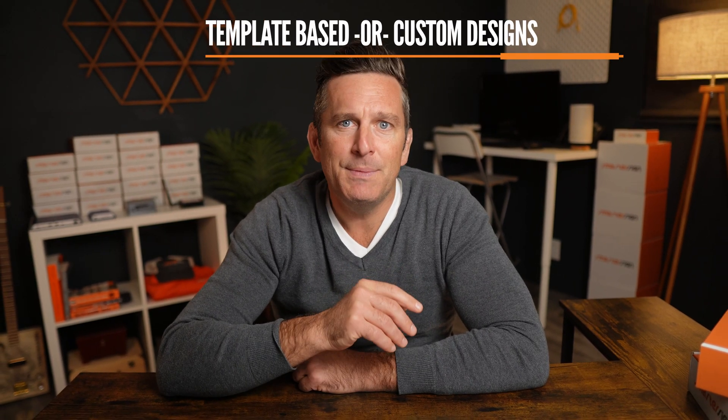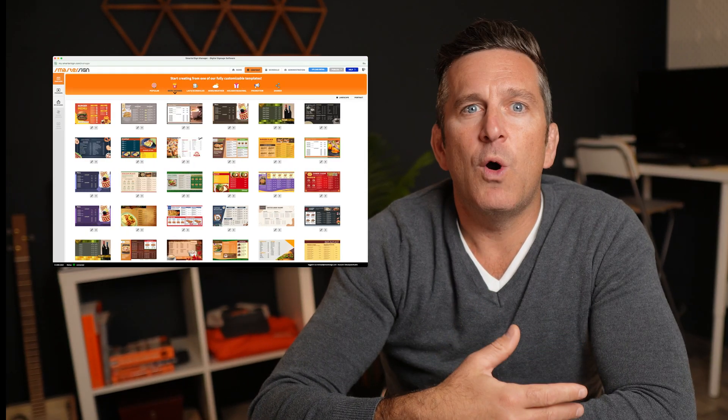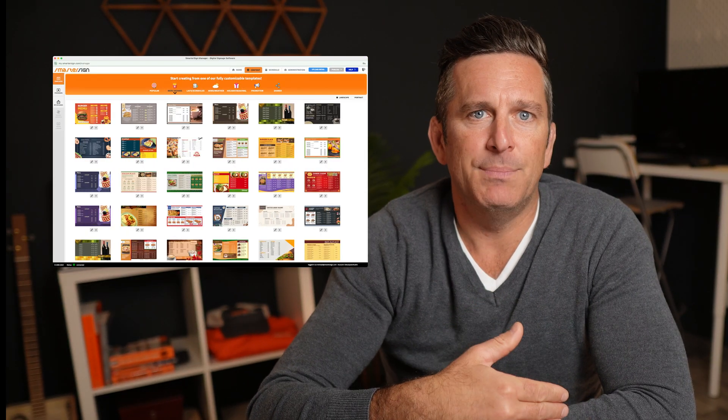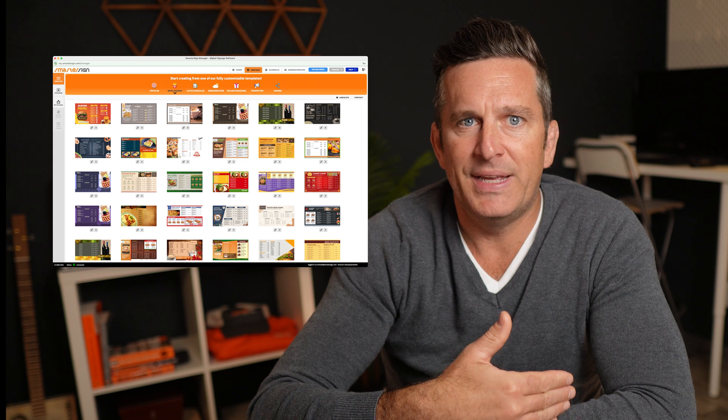Now let's talk about design. You have two main options: template-based or custom designs. Some digital signage platforms, like Smarter Sign, offer pre-made templates, which are a great starting point for beginners.